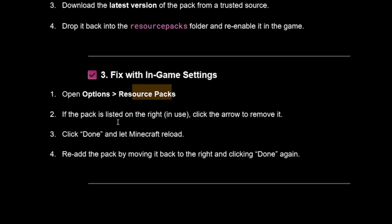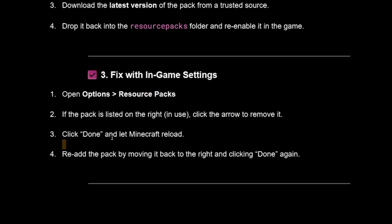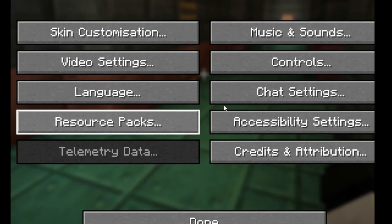You can also fix this through in-game settings. Go to Options > Resource Packs. If the pack is listed on the right, click the arrow to remove it, click Done, and let Minecraft reload. Then re-add the pack by moving it back to the right and clicking Done again.